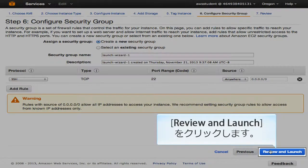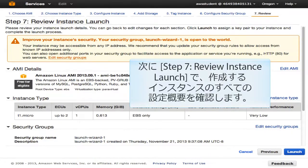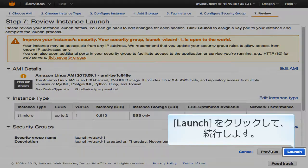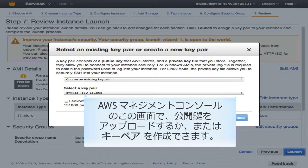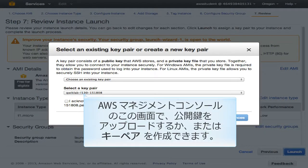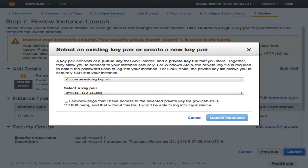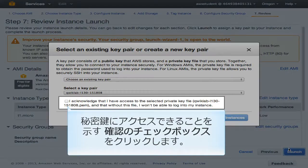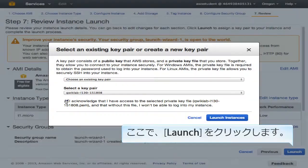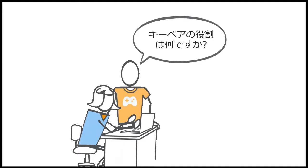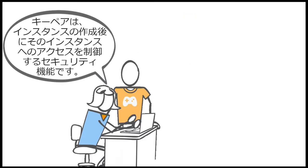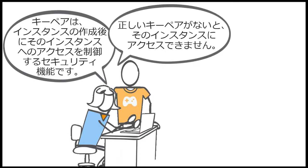Click Review and Launch. At Step 7, Review Instance Launch, you get an overview of all of the settings of the instance you just created. Click Launch to continue. You can upload your public key or create your own key pair here in the AWS Management Console. Click the acknowledgement checkbox stating that you have access to the private key, then click Launch. Key pairs are security features that control access to your instance after it is created. If you do not have the right key pair, you will not be able to access the instance.